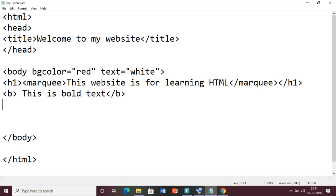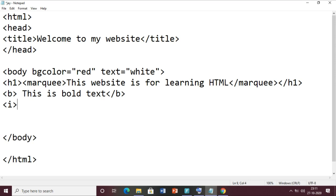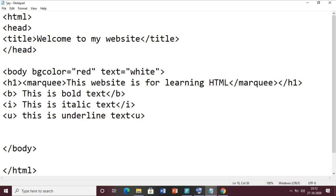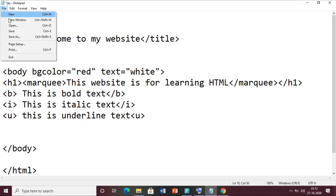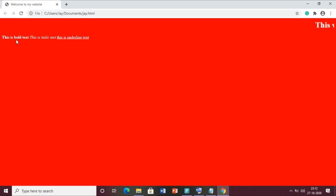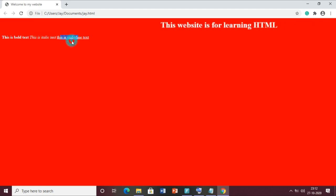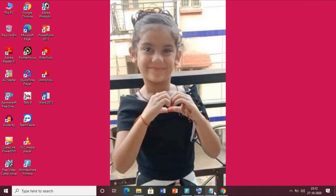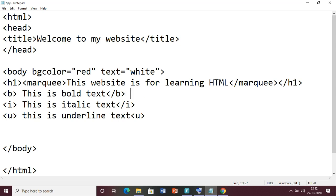Let me write 'This is bold text' and close the bold tag. B is for bold - the text will be darker. The next one is the italic I tag - 'This is italic text'. And the next one is the underline tag for underline text. Now save the file, go to the web page, and click reload. You can see the bold text, then the italic text, and the underline text coming.